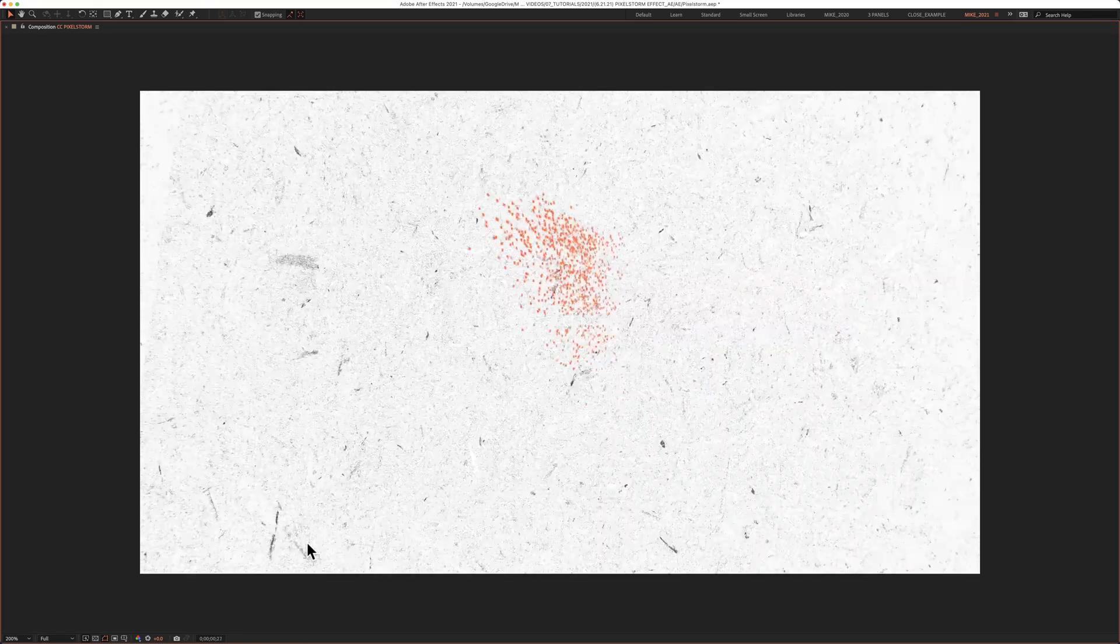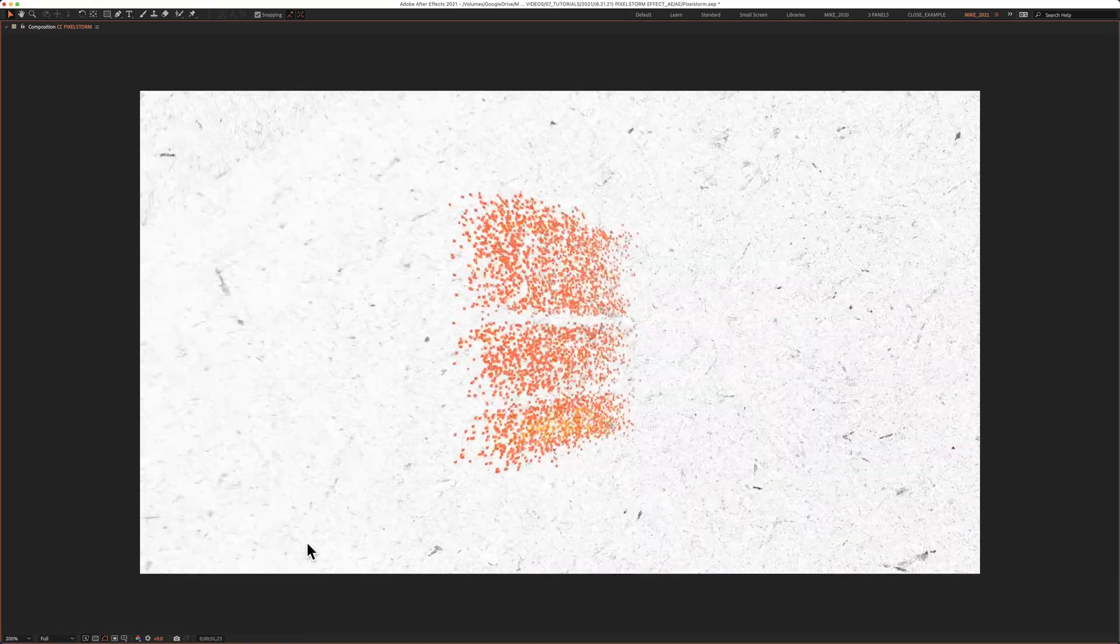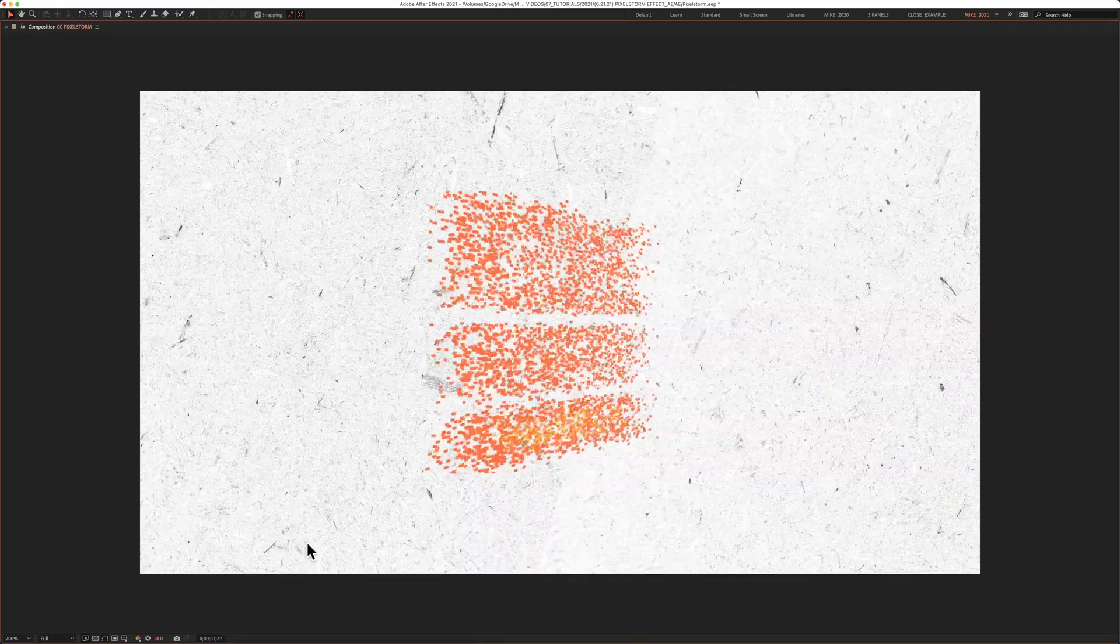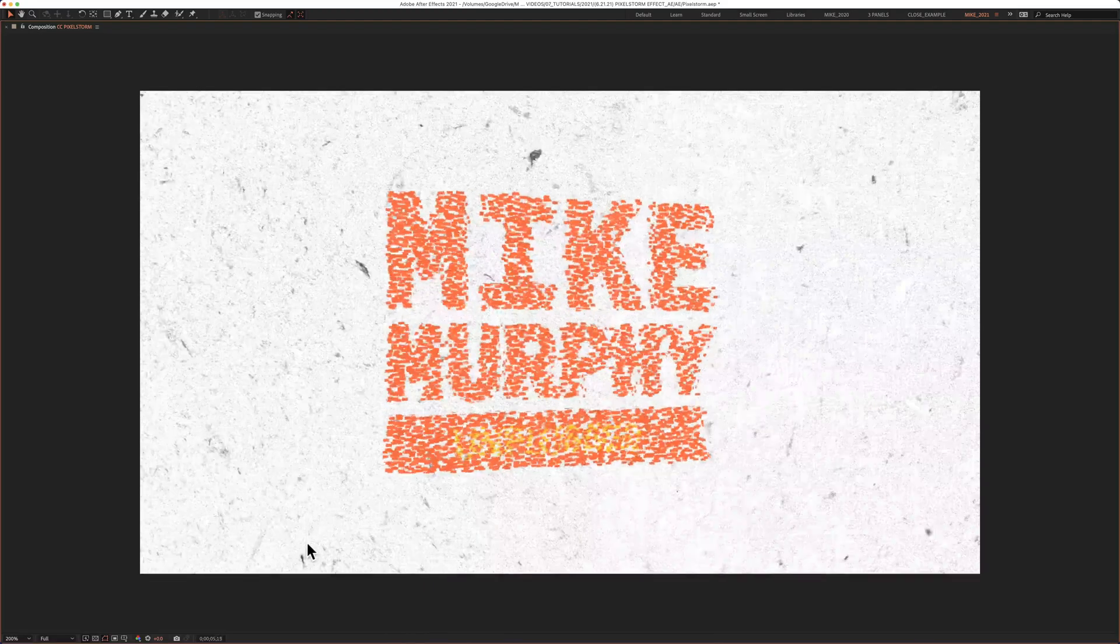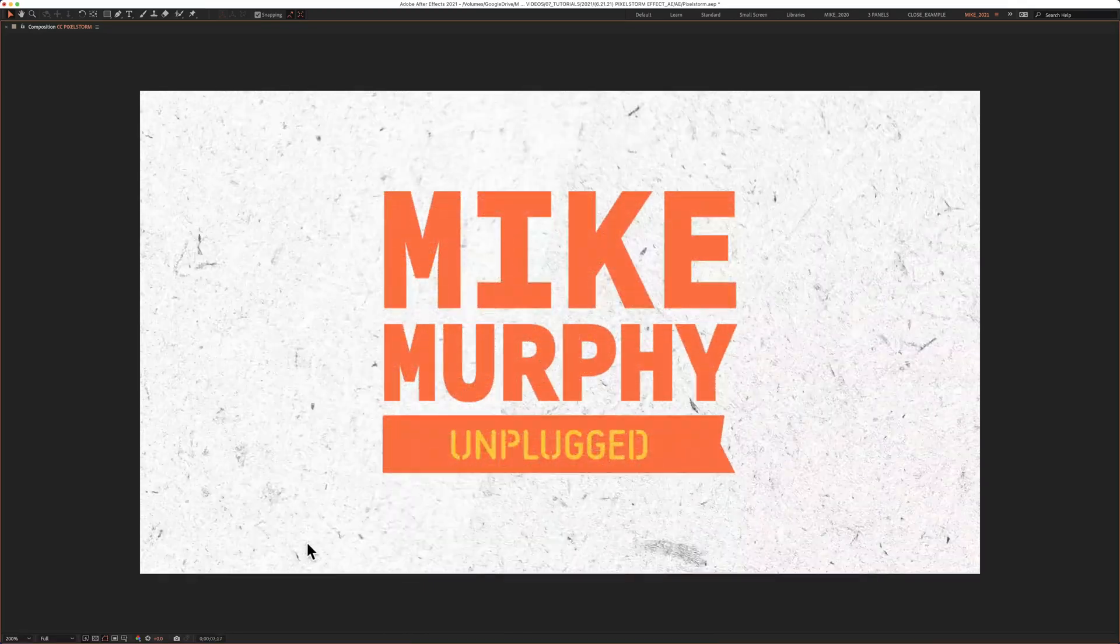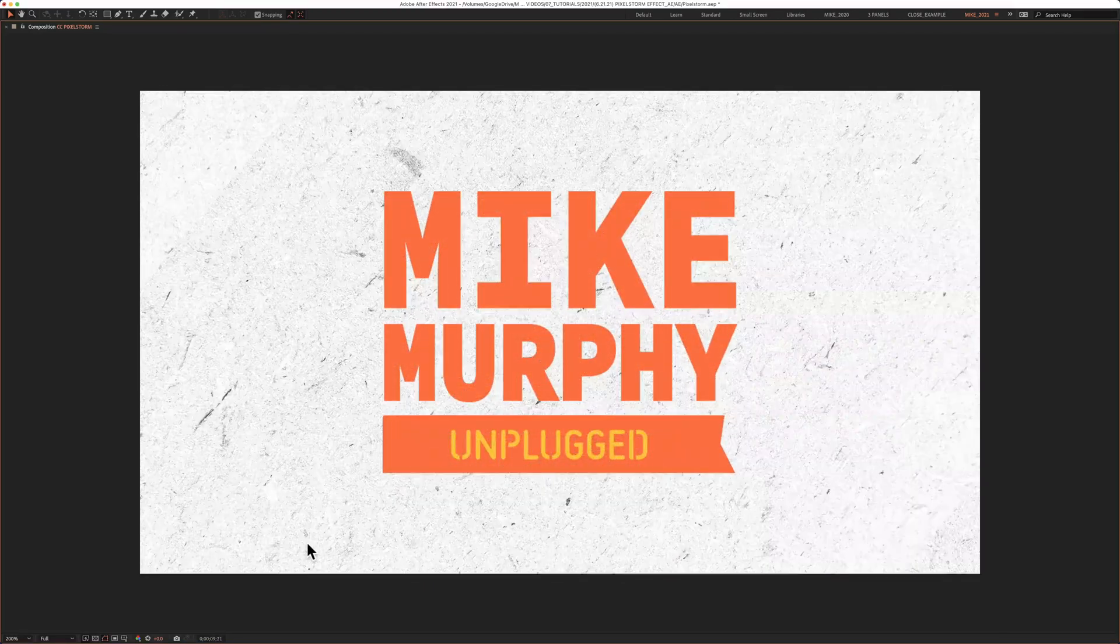In this tutorial, I'm going to show you how to apply the 3D Pixel Storm effect, which basically breaks apart your footage into pieces, then swirls them around in this Pixel Storm and puts everything back together.